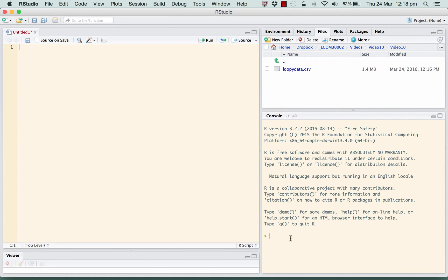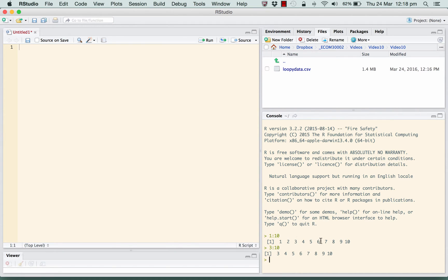Before looking at the for loop itself, just a quick reminder about the sequence syntax we can use in R. If we go 1 colon 10 then we get a sequence from 1 up to 10. If we go 3 colon 10 we get a sequence from 3 up to 10 and so on. These sequences form the basis of the for loop that we specify in R.